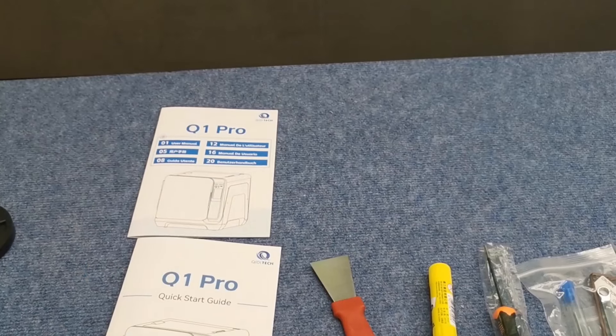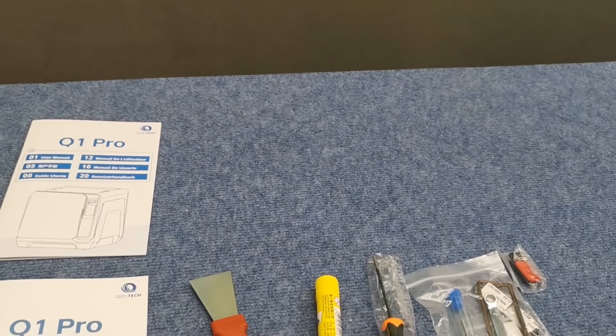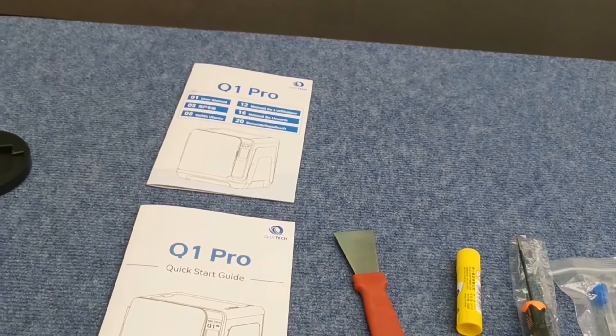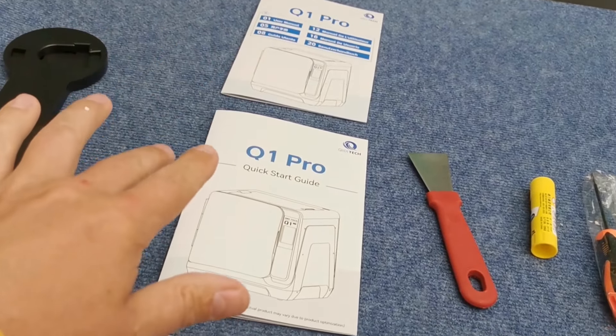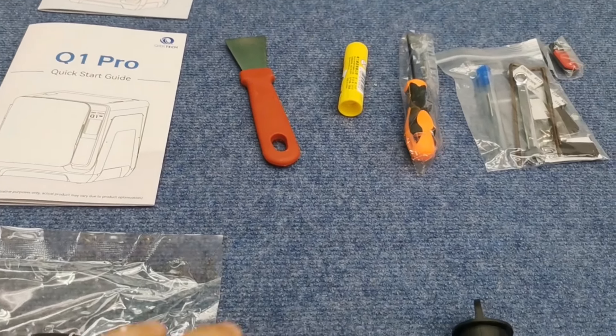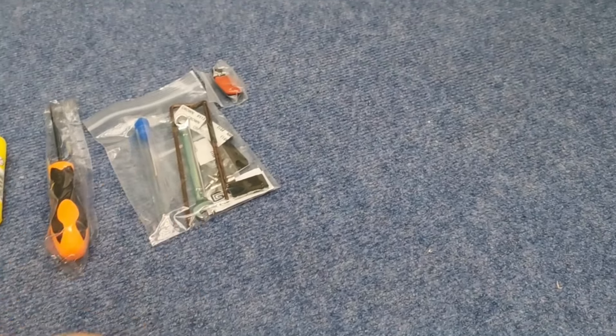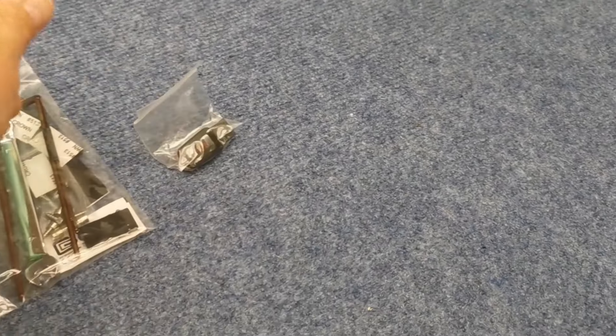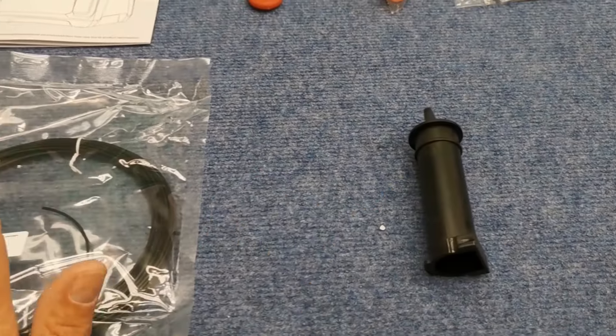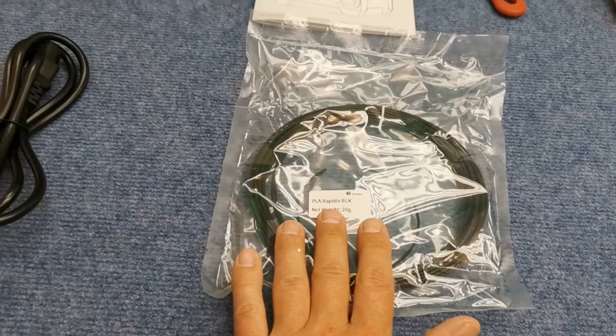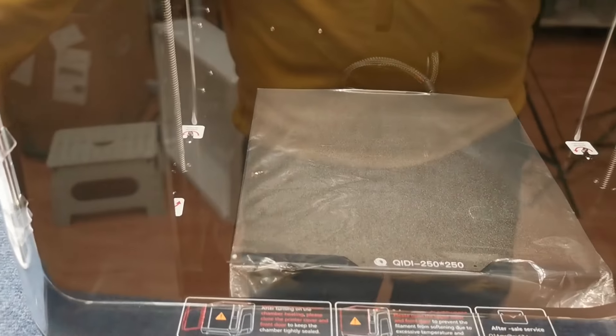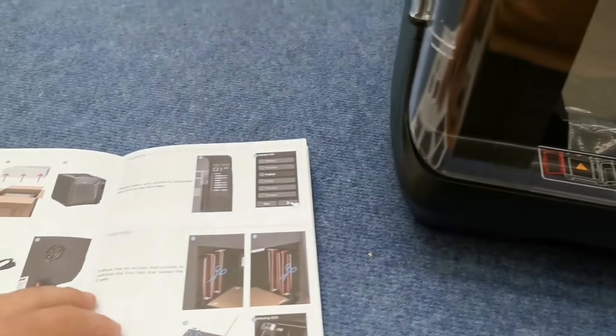Let's have a look at all the spare parts and paperwork. We got manuals and the quick start guide, spatula, some glue, some tools and the USB flash drive, spool holder and the filament. Let's go on and see what to do.